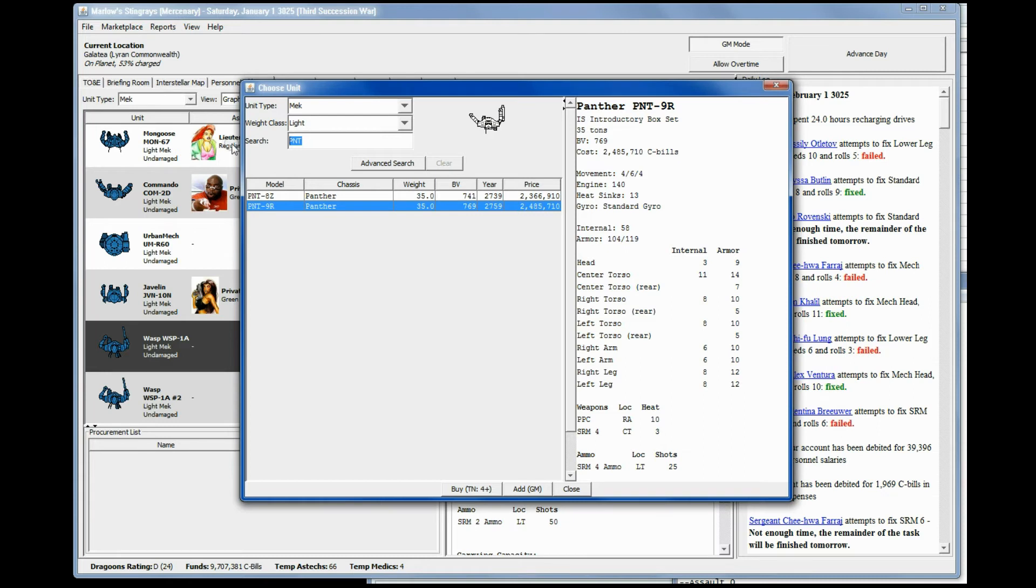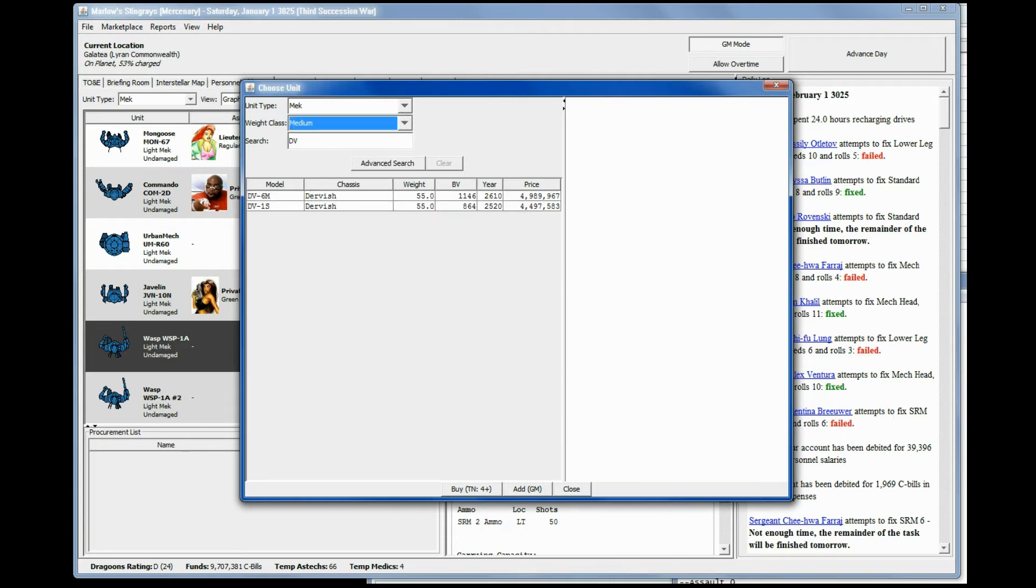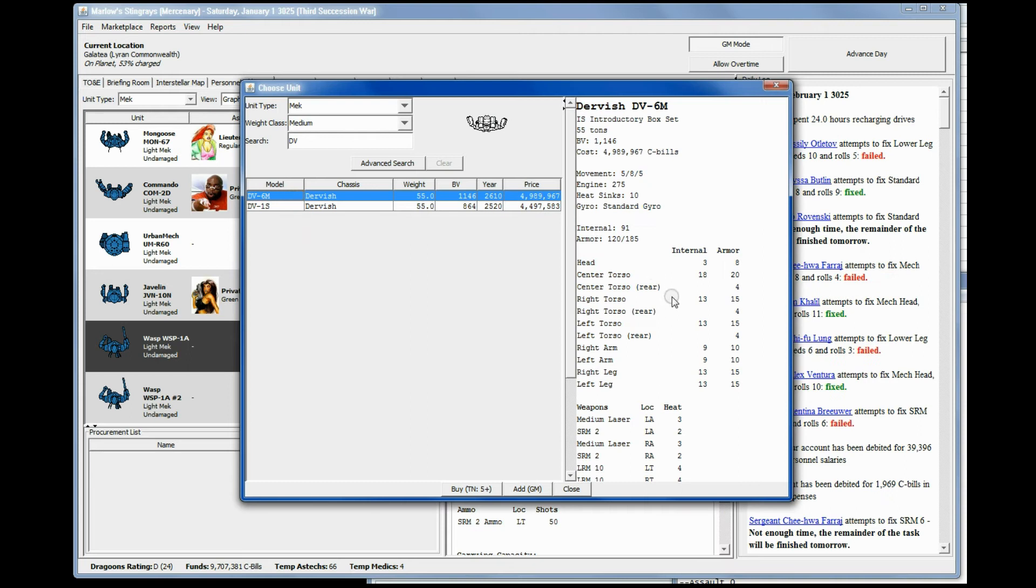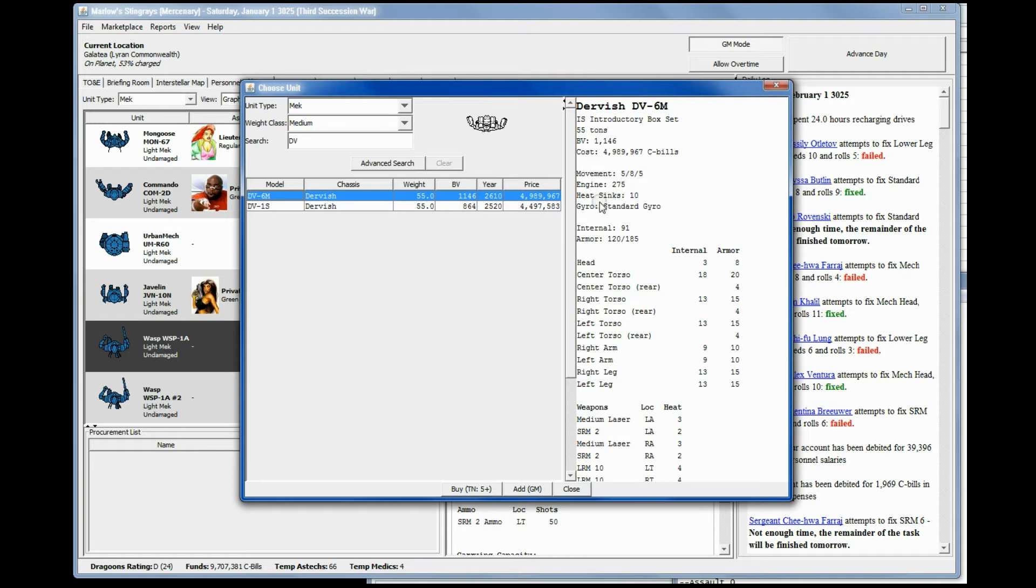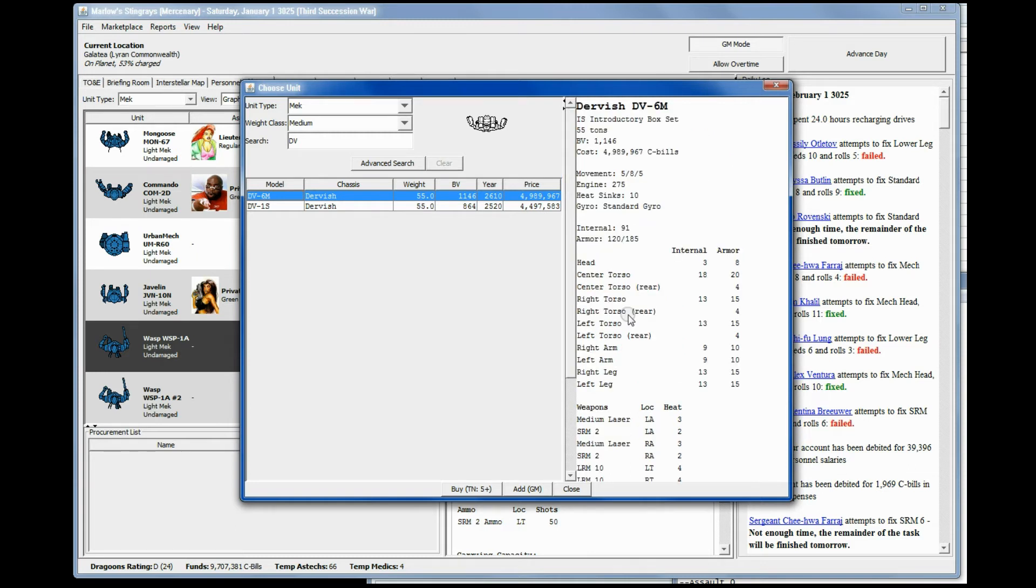I know what a Phoenix Hawk is, let's look at the Dervish. I know what both of them are but let's look at the DV here real quick. Oh, medium mechs. What was it? DV-6M. 5/8/5, cost us 5 million. Well, potentially. 2 SRM2s, 2 LRM10s, 2 medium lasers. I would really rather that - I mean I have that second Shadow Hawk, I would actually replace that second Shadow Hawk with this.